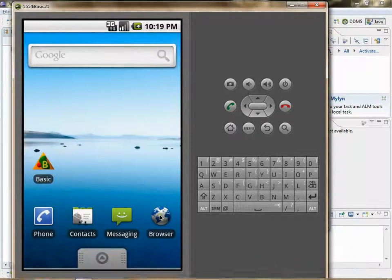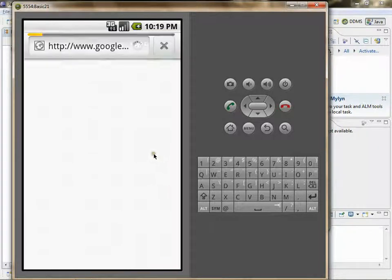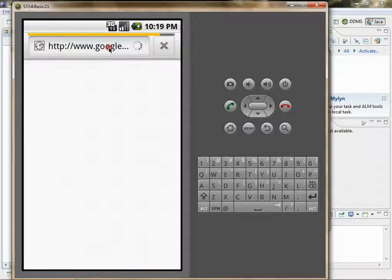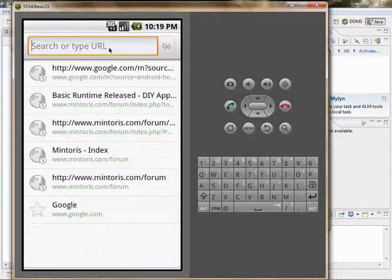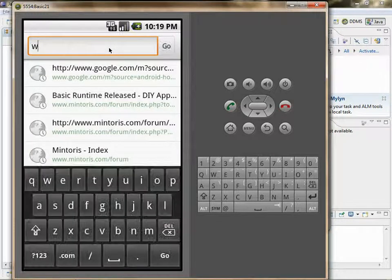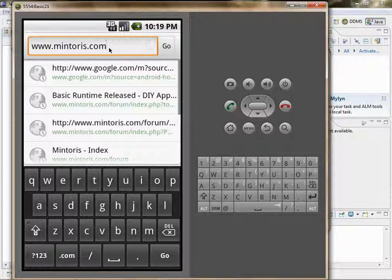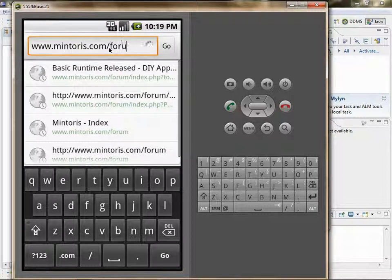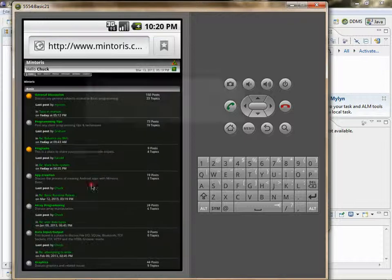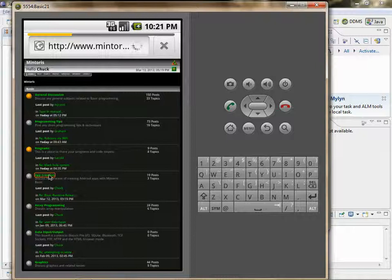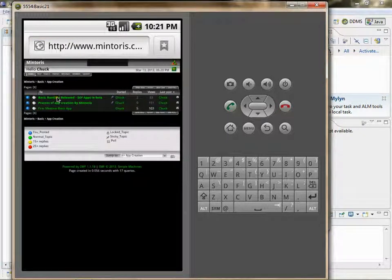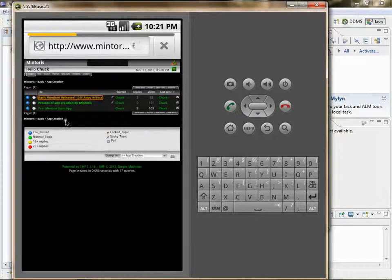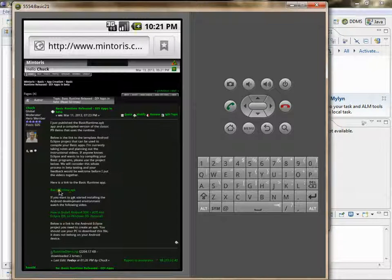Go to the forum, go into app creation, Basic runtime released.